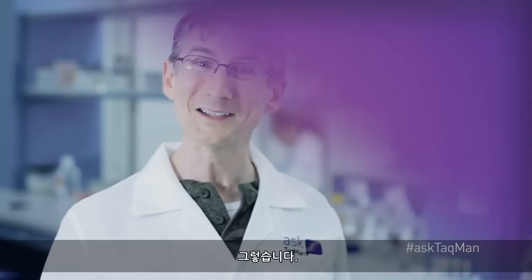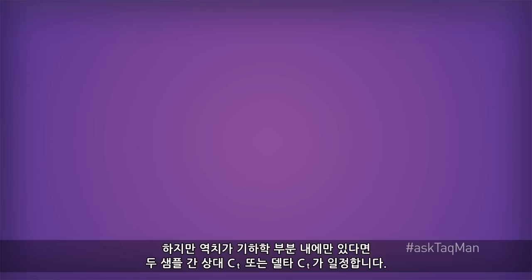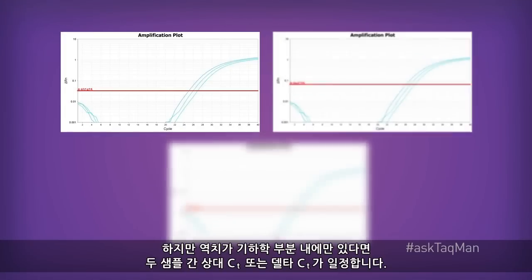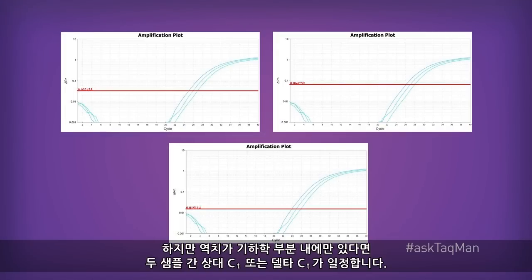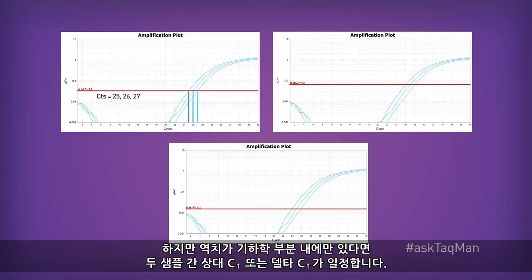Why, yes, it does. But here's the thing. As long as we keep the threshold firmly within the geometric phase, the relative or delta CT between any two samples stays constant.